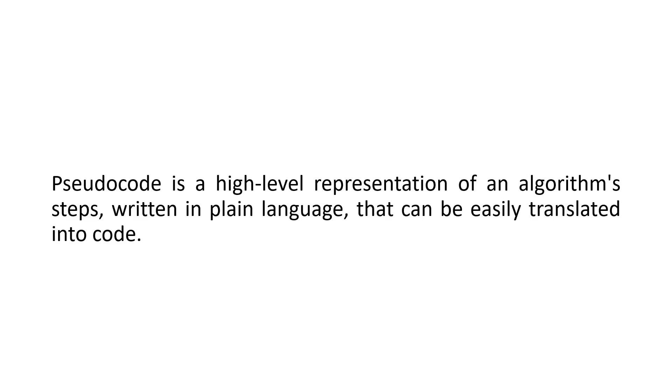Pseudocode is a high level representation of an algorithm's steps written in plain language and can be easily translated into code. It's a useful tool for designing and communicating algorithms before actually implementing them.